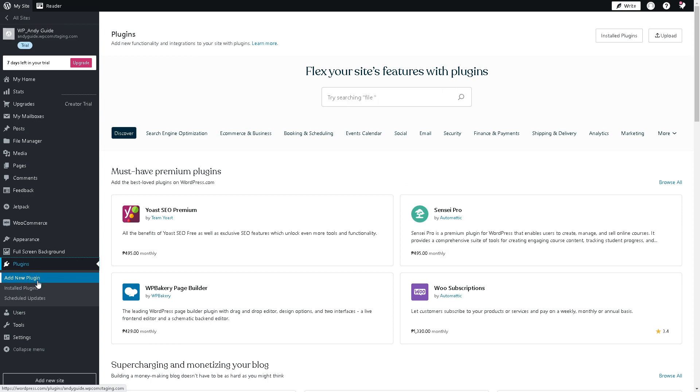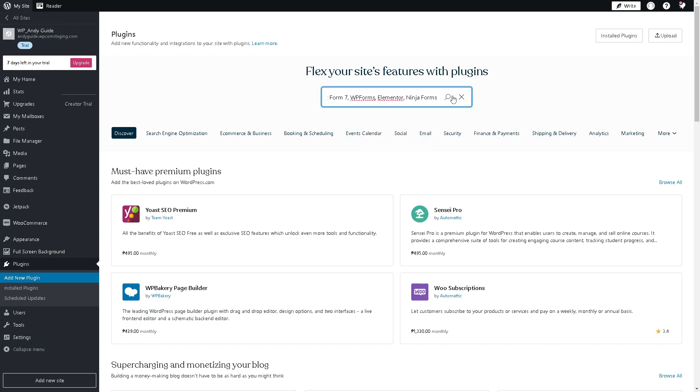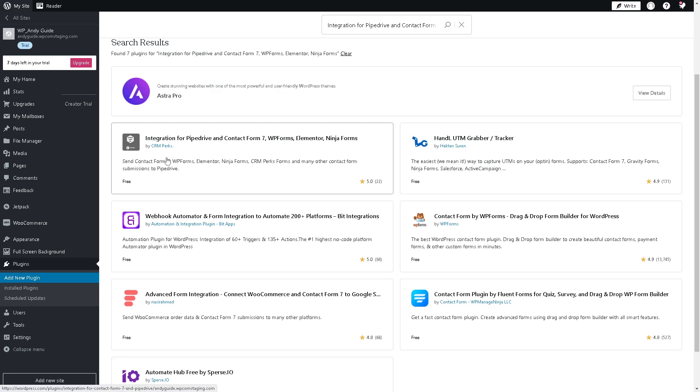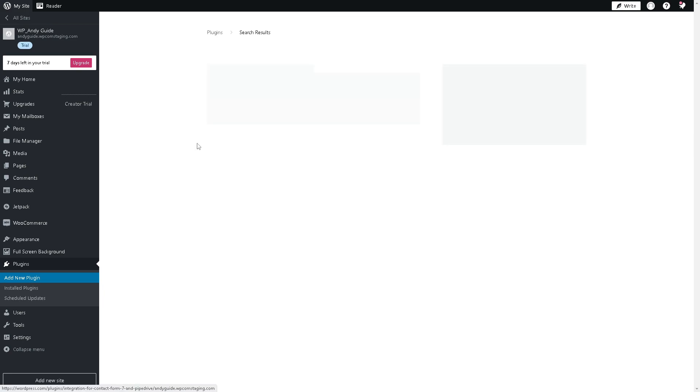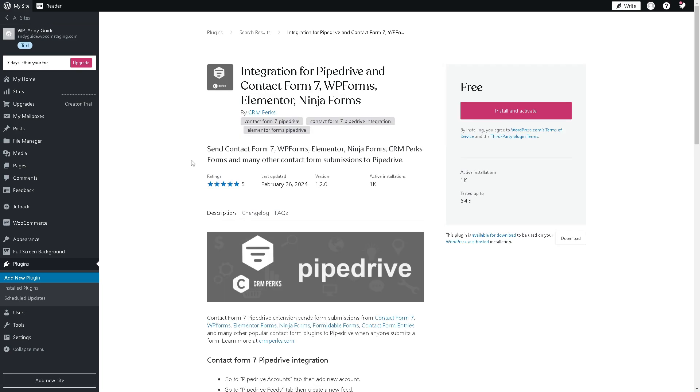Here in the search bar, all I'm going to do is the same thing: just search for Pipedrive. There you have it. Click on the integration for Pipedrive. It's very easy and free. All you're going to do is click Install and Activate, and once you've done that, we are all set. Thank you so much for watching. We'll see you in the next video.